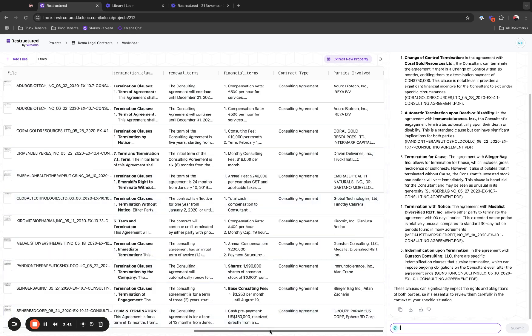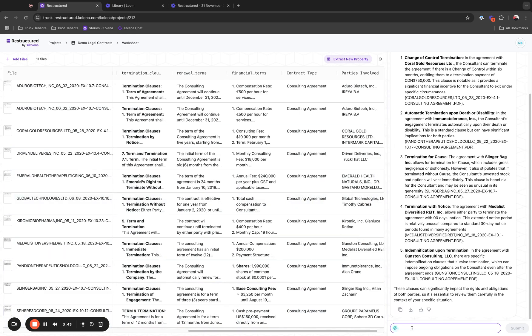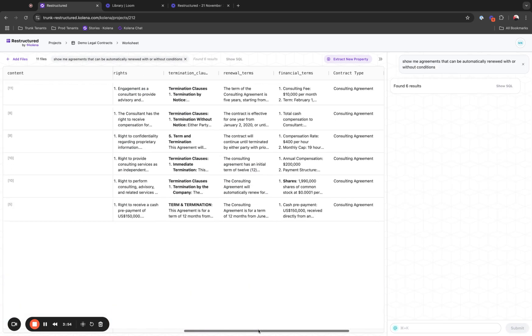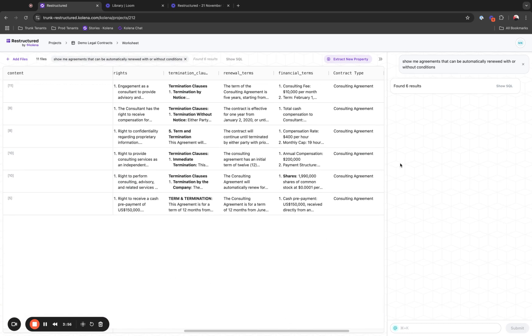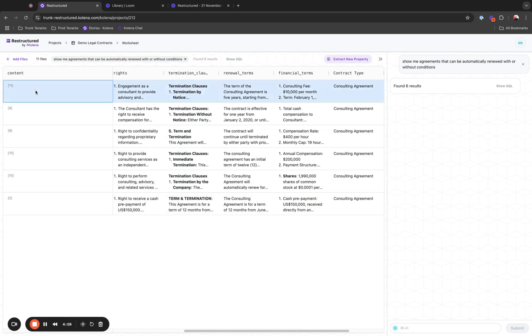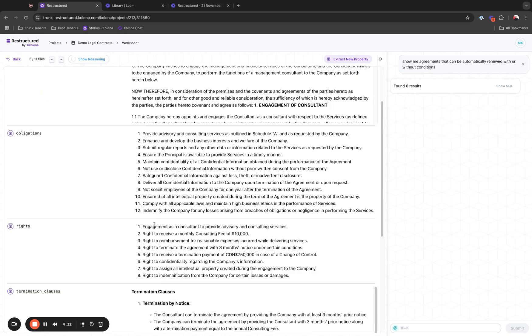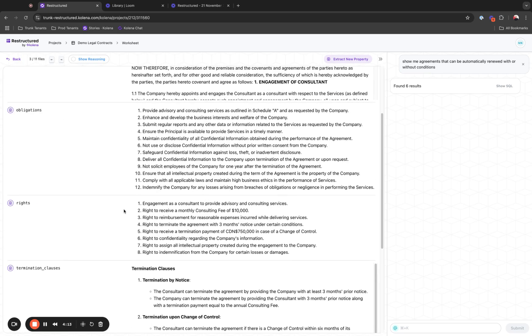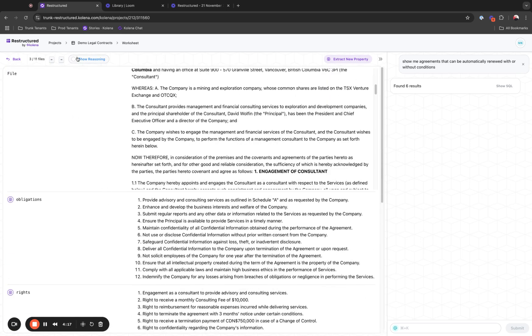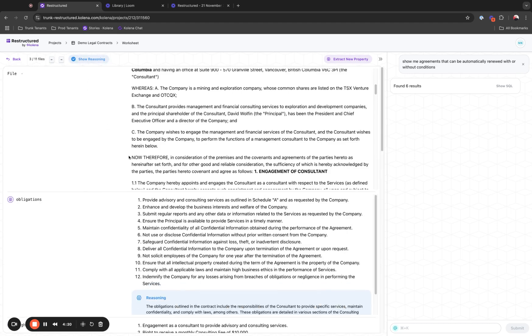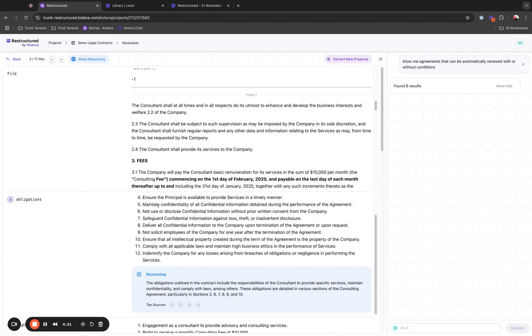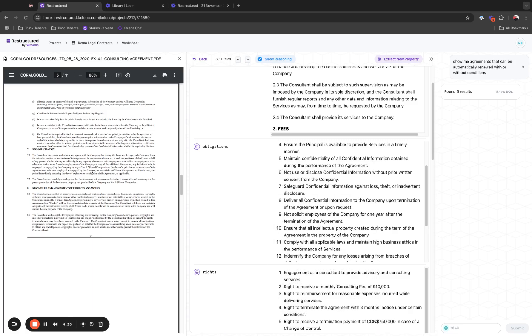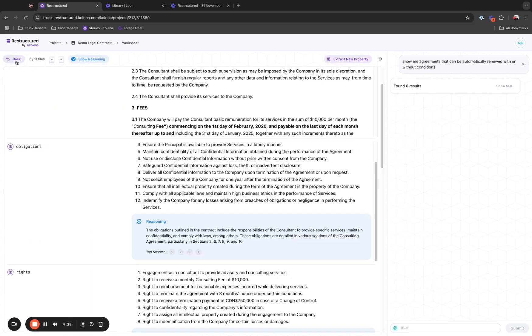Now we can do further analysis on the data. For example, I want to see agreements that can be automatically renewed with or without conditions. I can run this prompt and the system will understand that I'm looking for a filter and will add a filter, narrowing down the list to six contracts that have renewal clauses. You can further dive into each individual data point to better understand the full details of the obligation, rights, or termination. Given this is an important legal case, we have reasoning with direct links to sources that you can verify for each of these extractions.